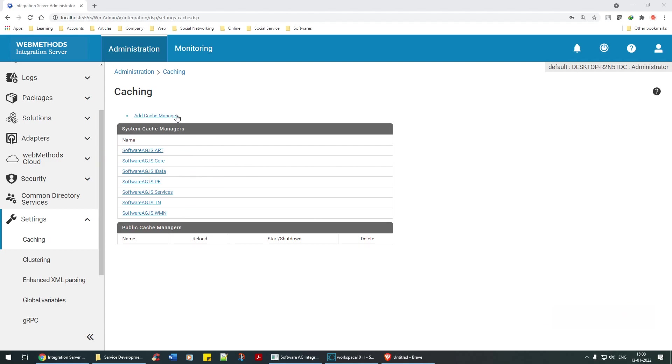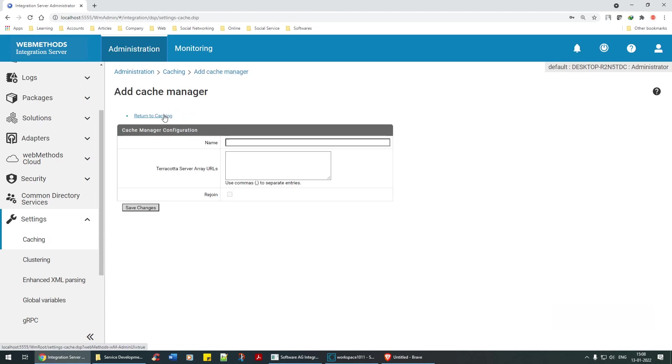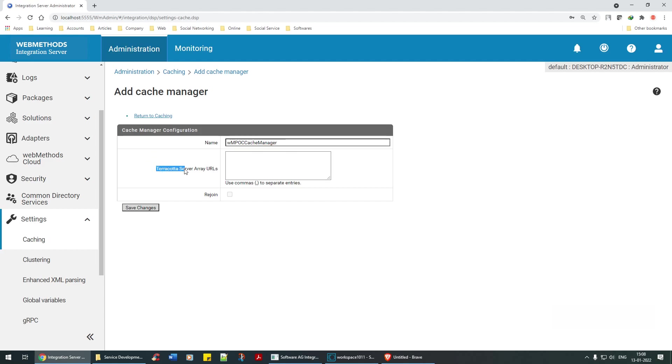In this cache manager we are going to say webm poc cache manager. We are not going to deal with Terracotta at all. I'm not going to discuss about Terracotta because that's a separate subject altogether. Let's ignore what's Terracotta for now. Click on save changes.